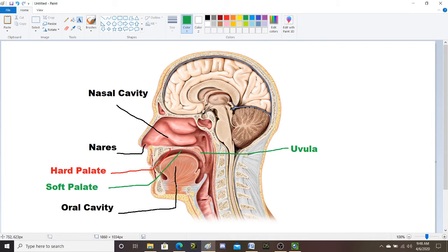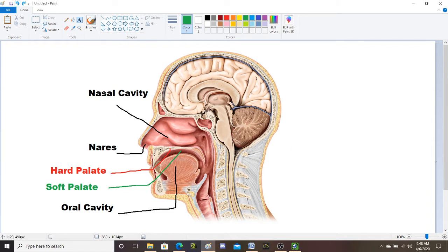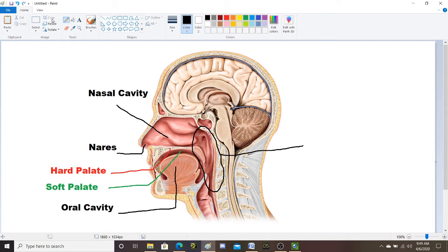So we have our nasal cavity, our oral cavity, the divider called the hard palate that has the soft palate tissue attached to it, and the back of the soft palate has that little dangly structure called the uvula. And then we have our nares — your nostrils. This back of our nose and throat has a specific name. This whole area makes up the back of our nose and throat, and the whole thing is called the pharynx.